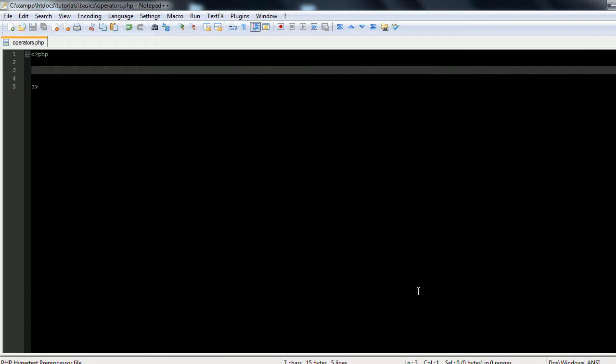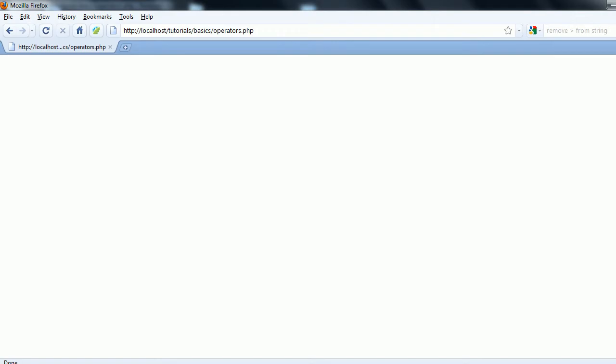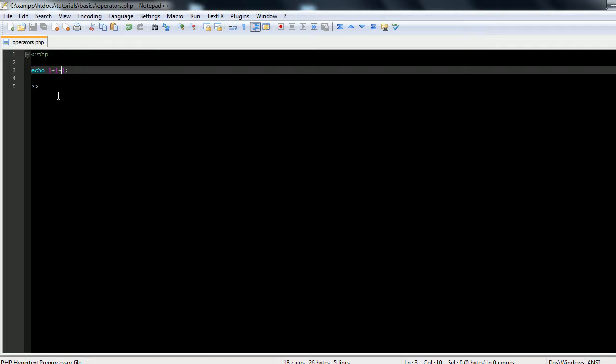For those of you who don't know, let's echo out 1 plus 1 plus 1. As you know, 1 plus 1 plus 1 is 3, and if you refresh the page you see that PHP also knows that. It can do the basic arithmetic with the arithmetic operators.